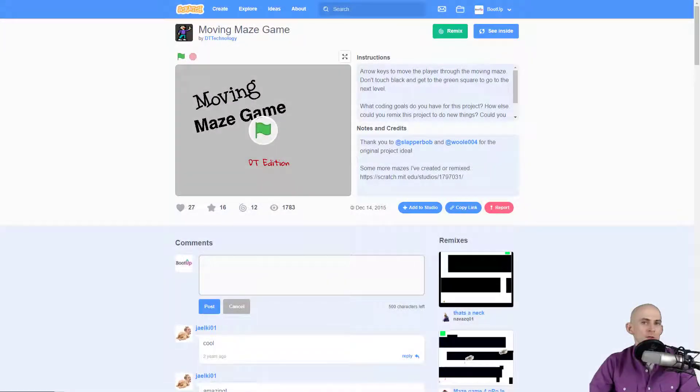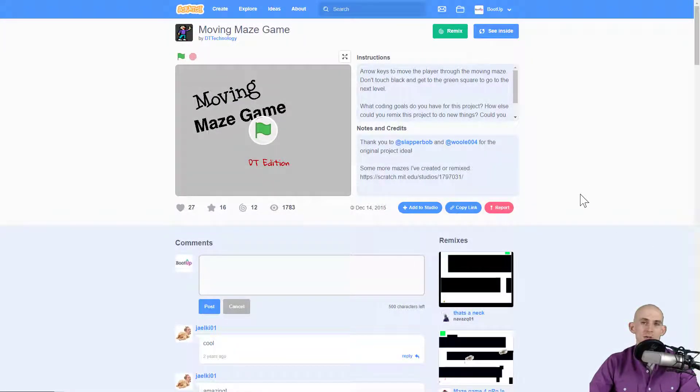Welcome back fellow coders, Jared O'Leary here with Boot Up. In this video I'm going to show you how you can remix a project in Scratch.